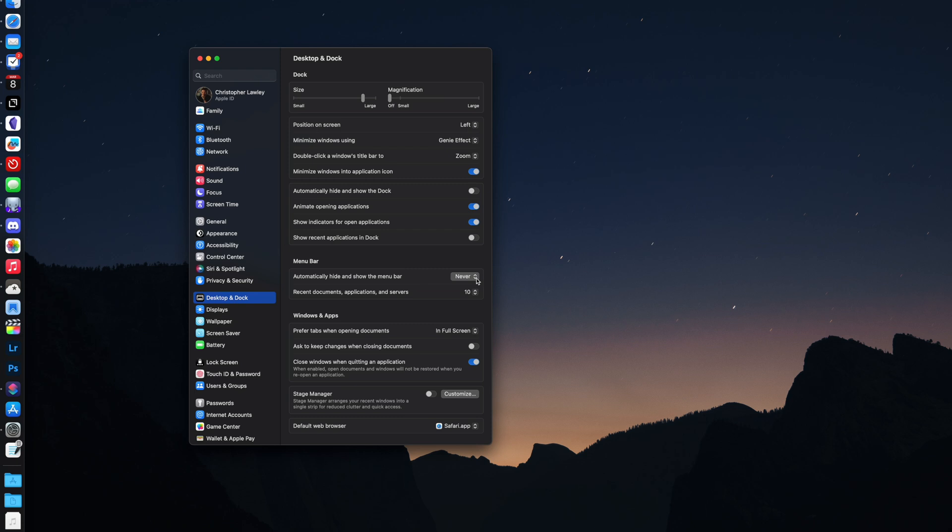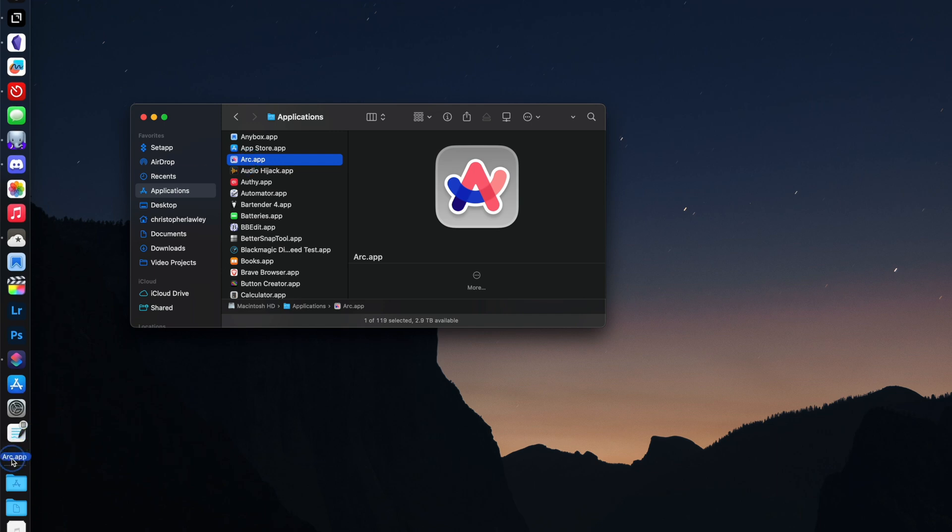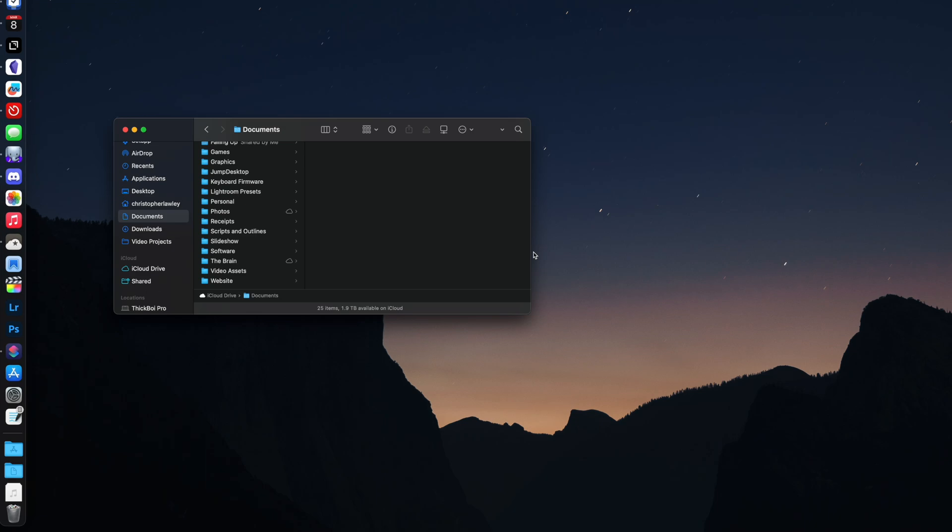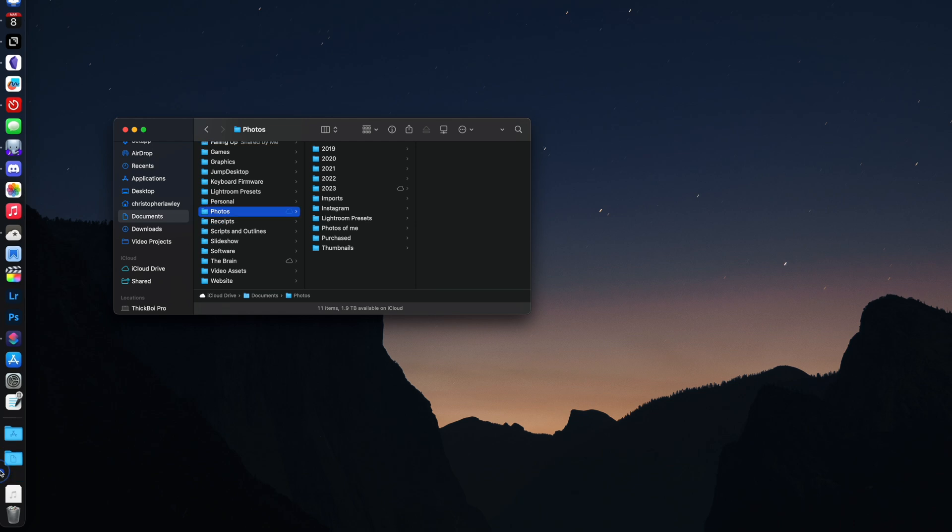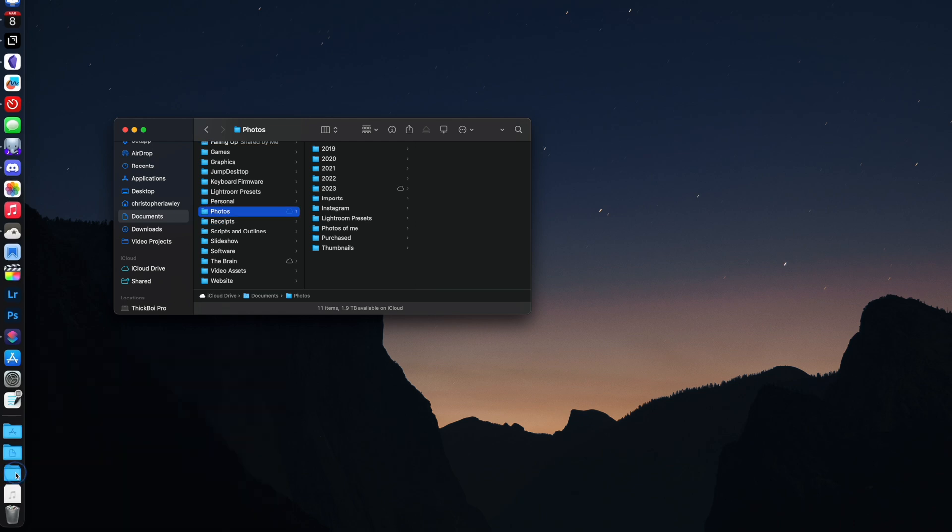Go into system settings, display and dock and turn off show recent apps. As most of you know, you can add and remove applications from the dock. But you can also add folders from finder to the dock as well. Just drag them to the dock between the break and the trash bin. You can change a few settings on how these behave.